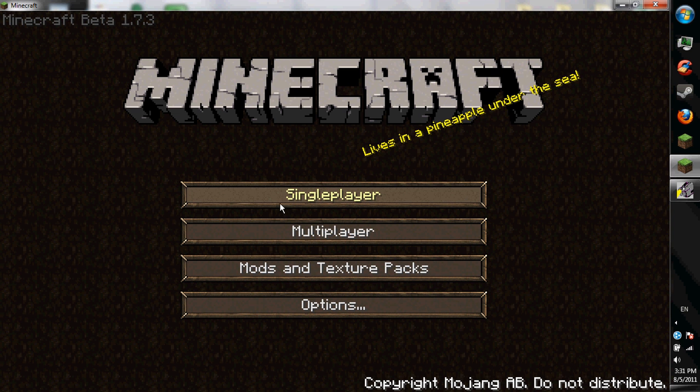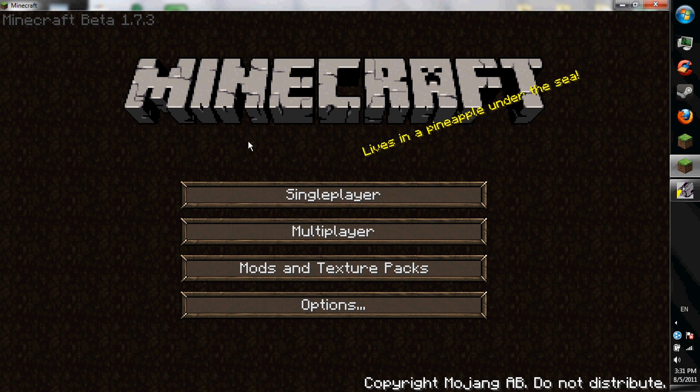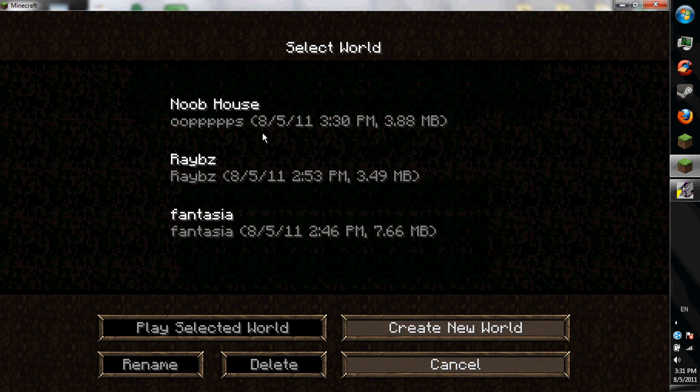Hello there, this is Rabes from Darts Gamer's Guide and today I'm going to be having a little fun with TNT. I made a world already.